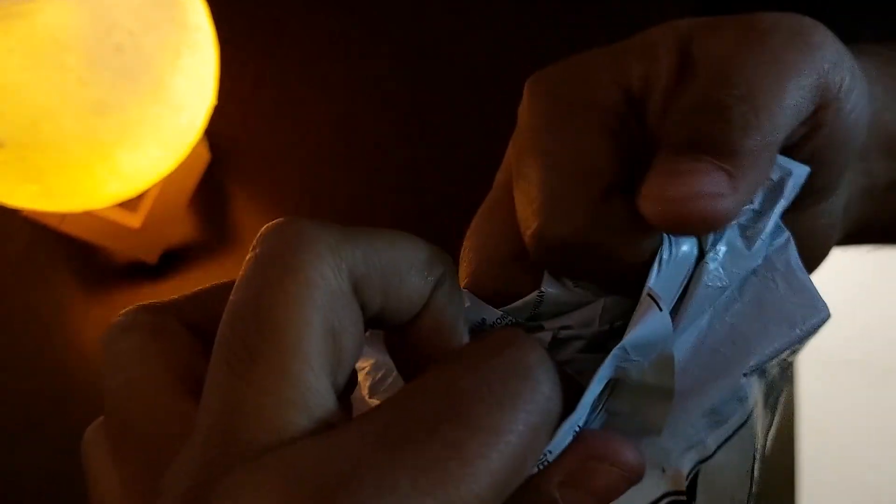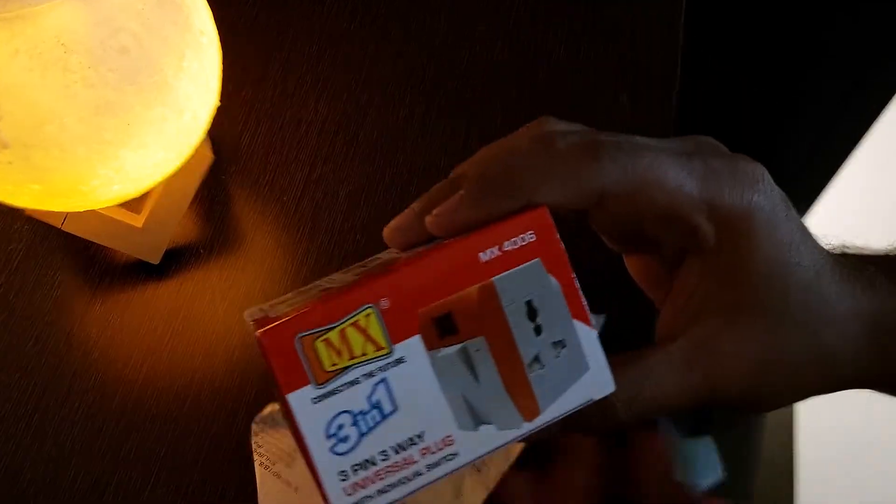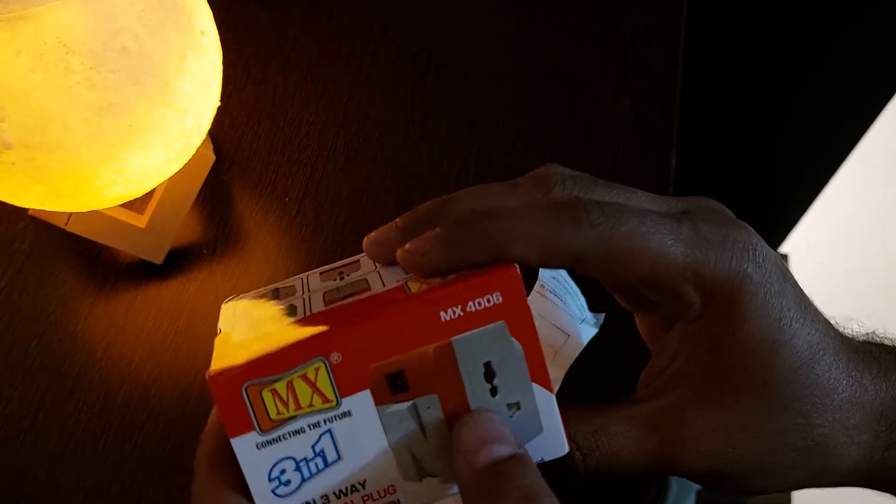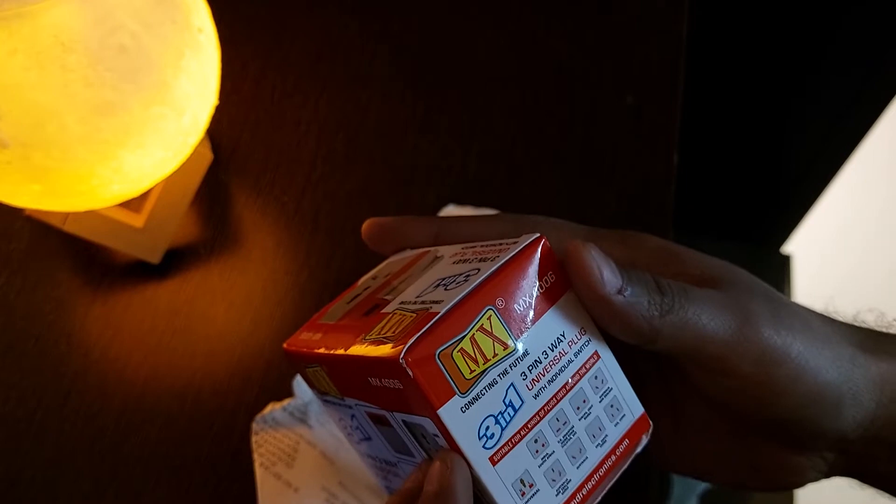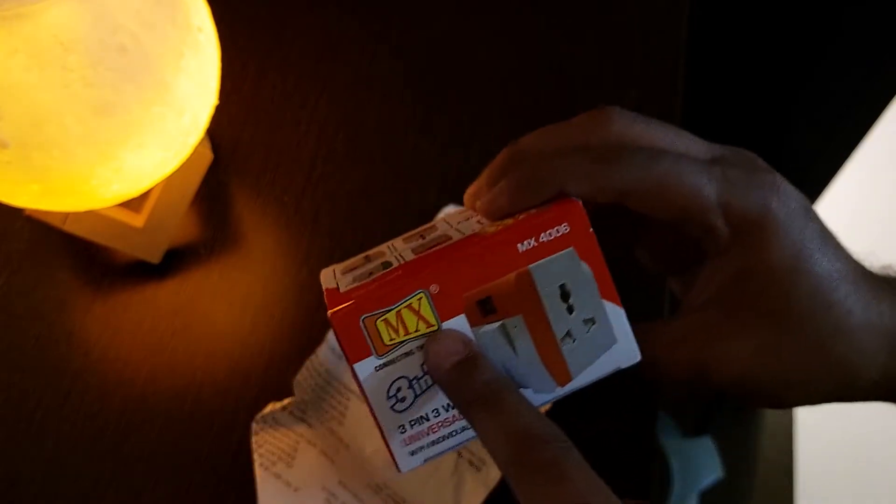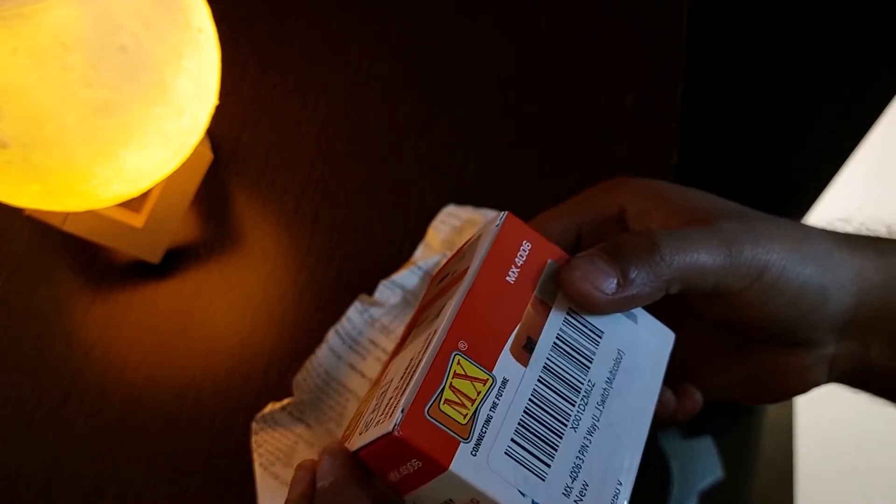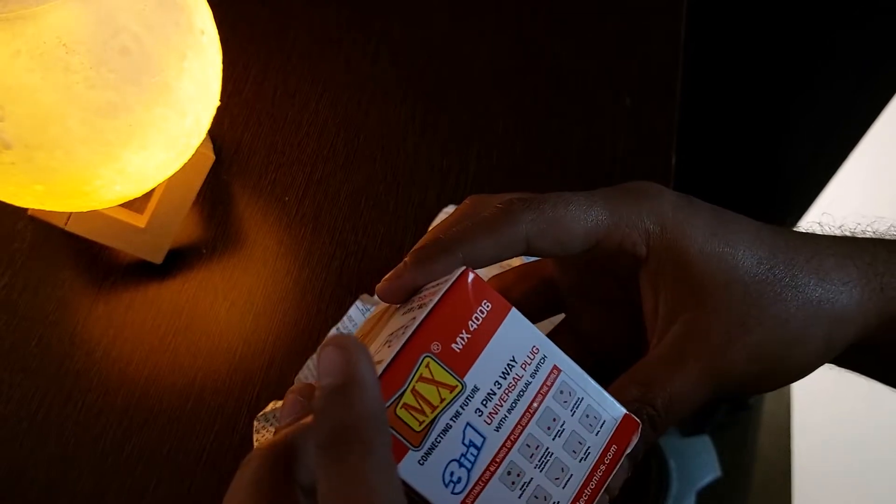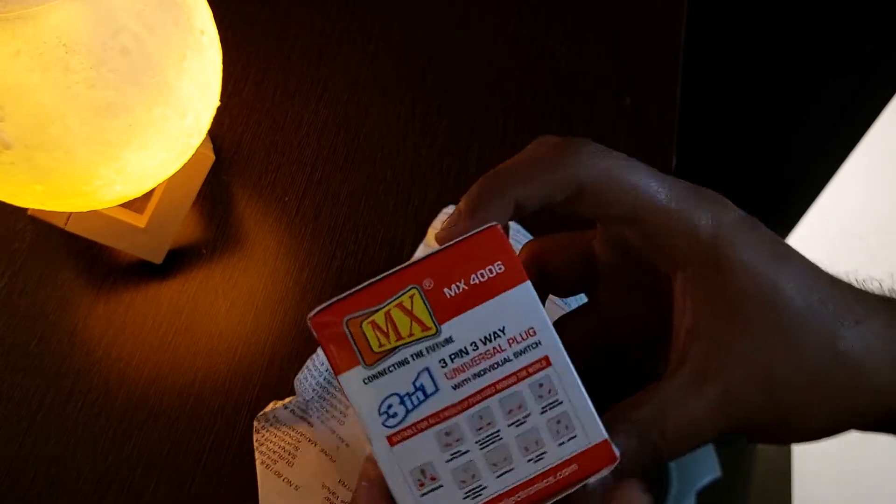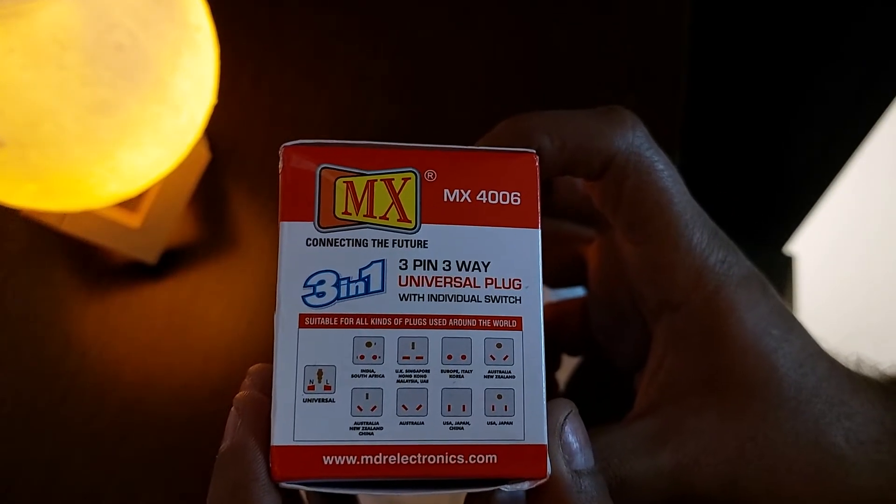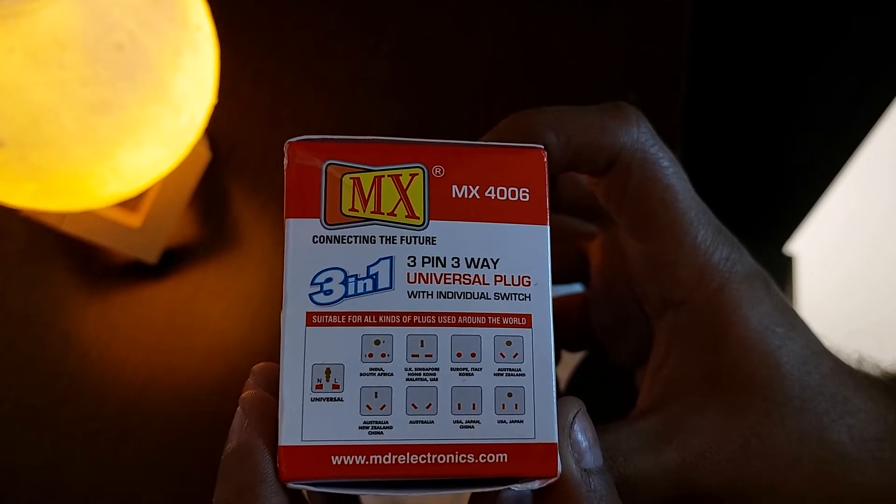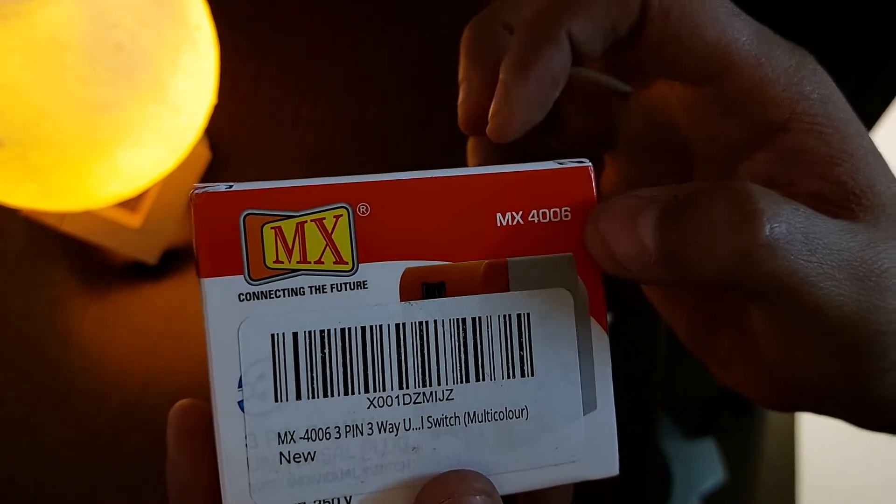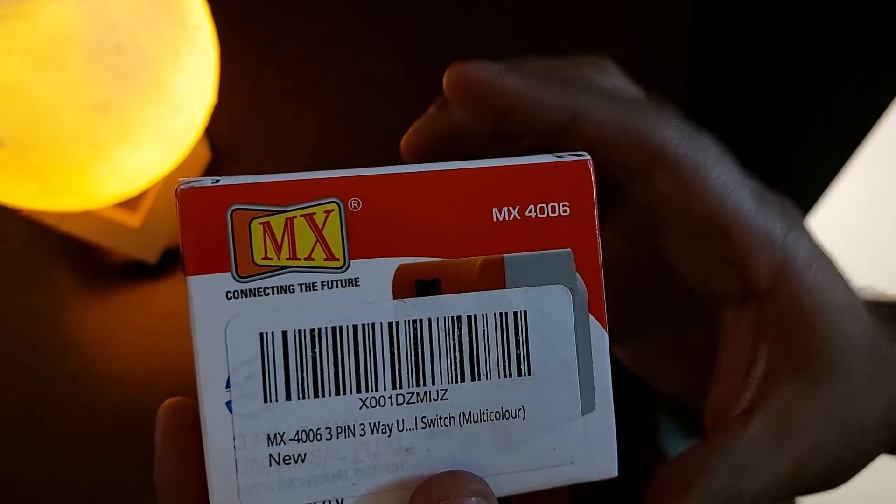This is a basic multi-plug but it has separate switches for all three plugs. This is made by MX, which is a good brand. These are all the specs you can go through. MX 4006 is the model.